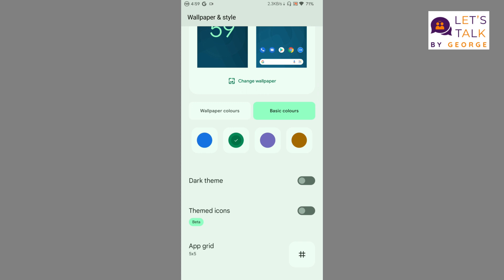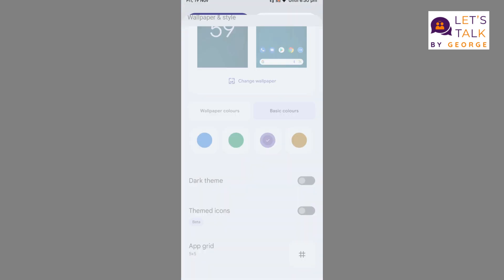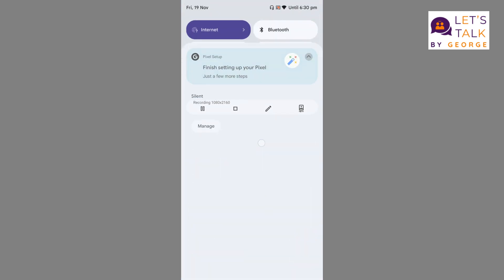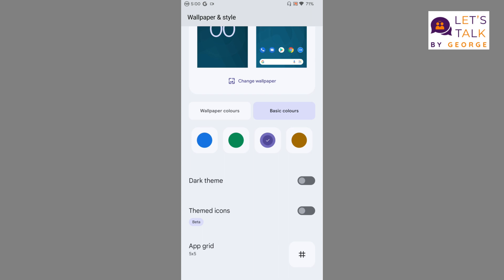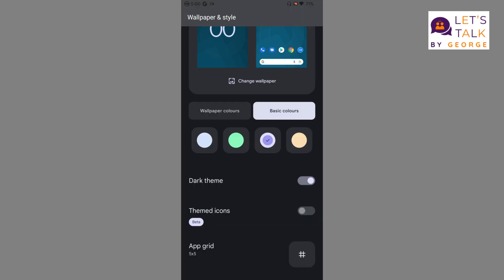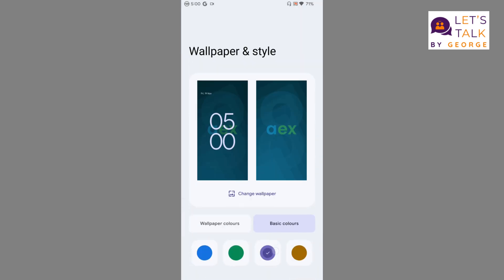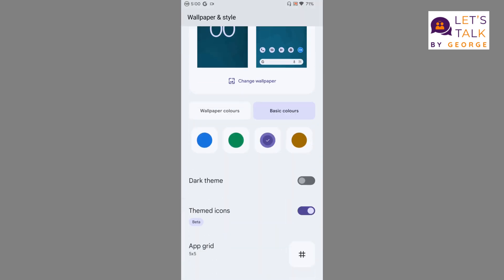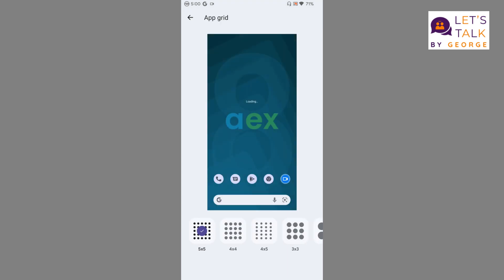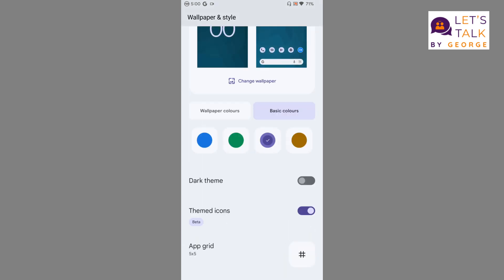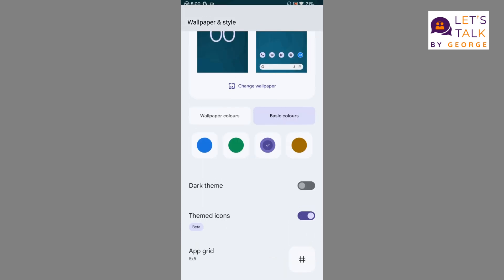If you want to set custom accent colors, that is also possible with this ROM. You can enable dark theme from here, disable it, or if you want to use themed icons you can definitely do that. Plus on top of that we can even arrange the grid size from here, so that's also possible.